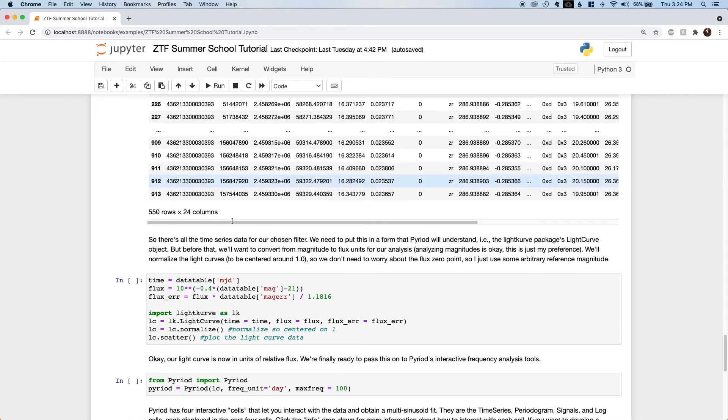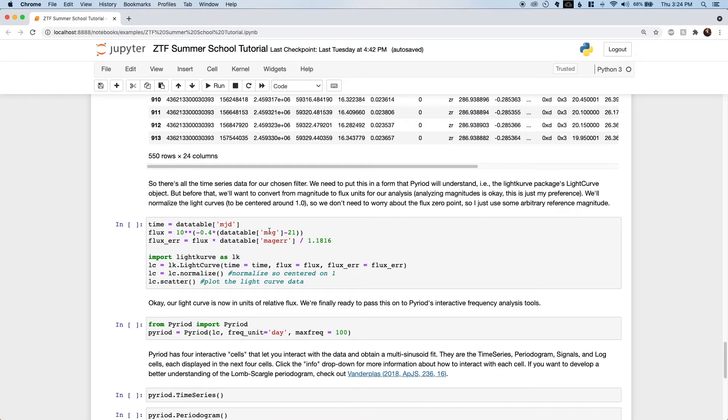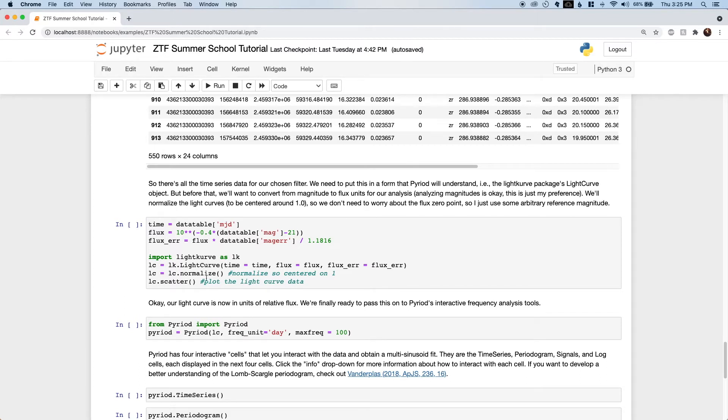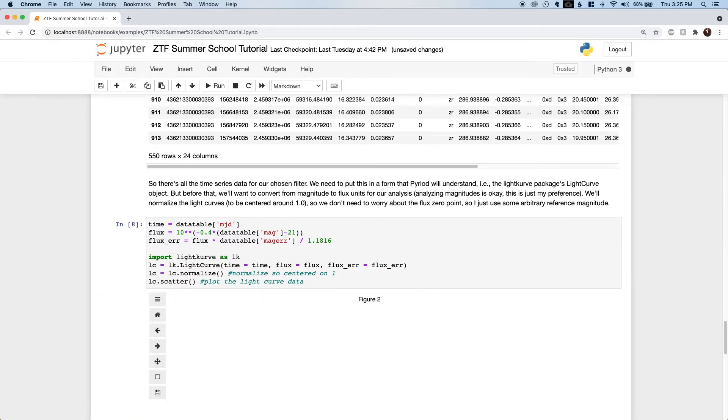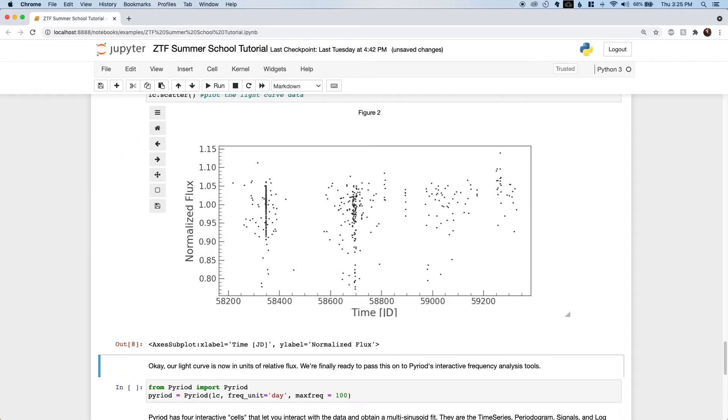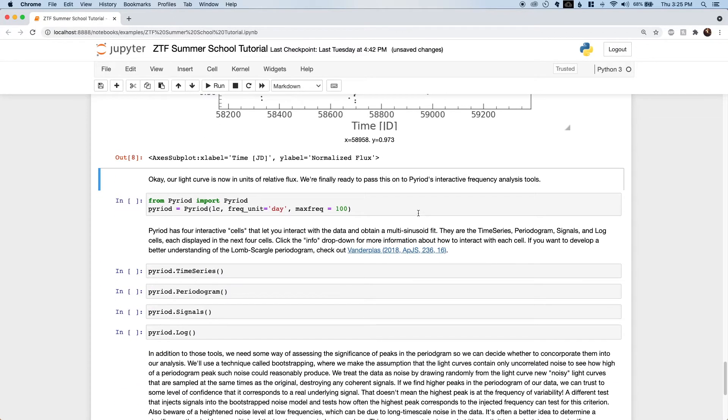Well, Pyreid likes its data to be in terms of flux, so we will convert the magnitude values into relative flux values next. Then we shove the data into a lightcurve.lightcurve object, which expects time, flux, and flux error measurements in the time series. Here's a plot of the G band data in normalized brightness and normalized flux units representing relative deviations from the mean.